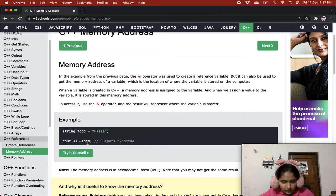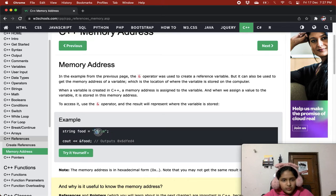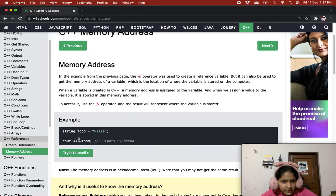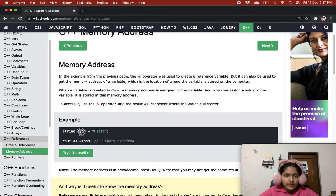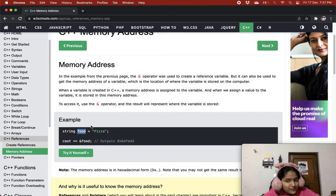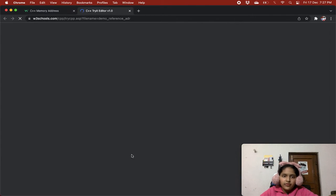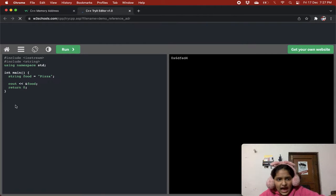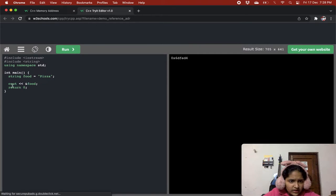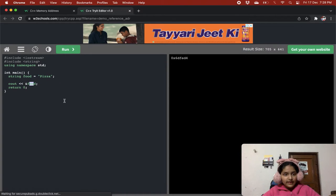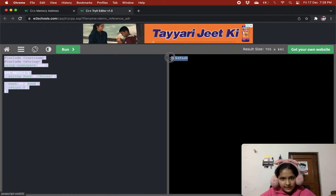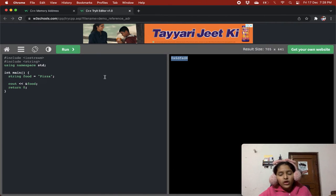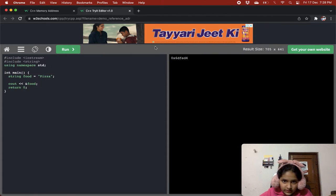String food equals pizza. We are making variable food and assigning it pizza. When we do cout and & food, we are giving the & and the same variable name, then we get the memory location. Here we are getting to know where is pizza saved, what is the memory location name where pizza is saved.